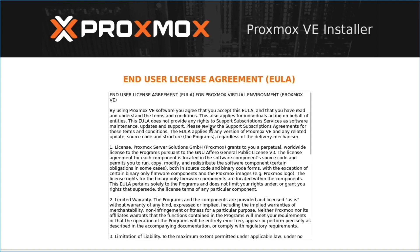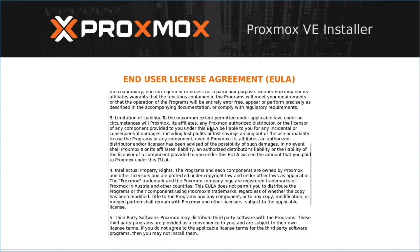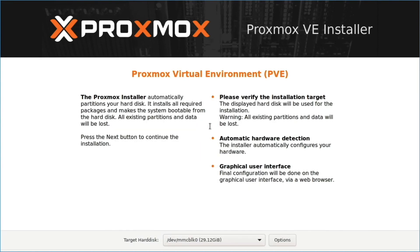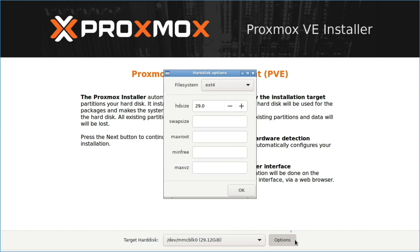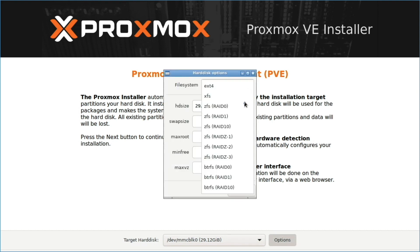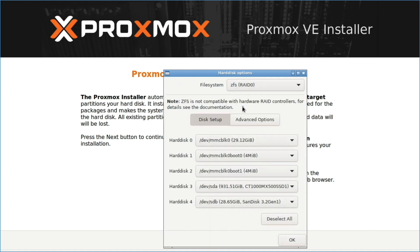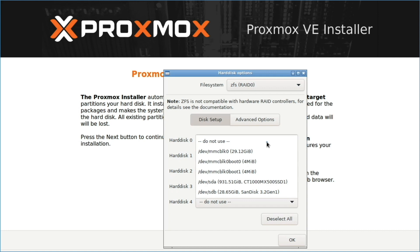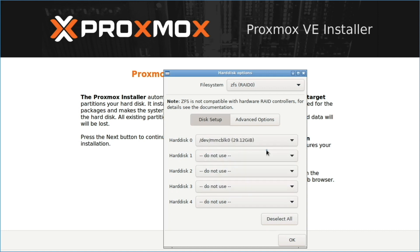Here, because of the way I'm capturing this video, I don't see the I agree button, but I'll tab to the option and hit enter. On this window, I'll leave the target disk as is, then click options and change the file system to CFS RAID 0. I'll then click deselect all, then set hard disk 0 to /dev/mmcblk0.